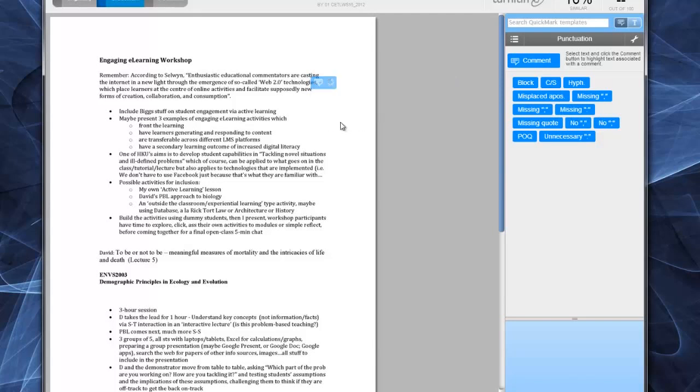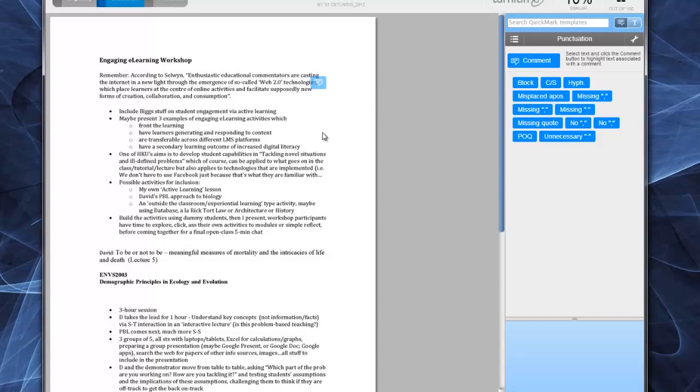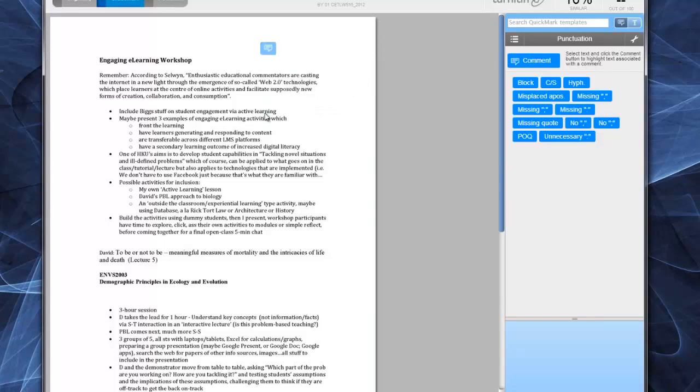I'm just going to save it, and there it is. If you mouse over it, it comes up, take it away, and it goes. You can move these comments around, and as you can see, there's a trash can there, so you can delete comments as well.